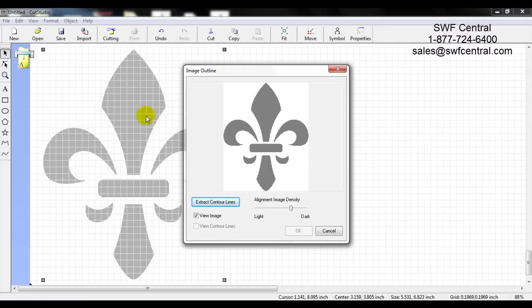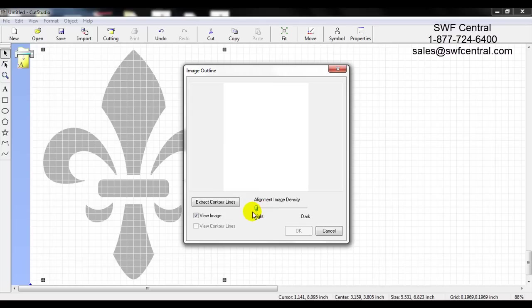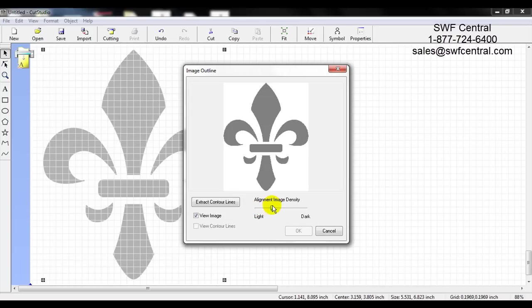When I left click on Image Outline, a new dialog box appears. Here I can adjust the image density — usually it picks what it thinks is best. If I bring it to the left and go lighter, the image gets a little bit slimmer, and if I bring it all the way to the left it actually goes away. As I bring it to the right it gets darker and I get more noise.